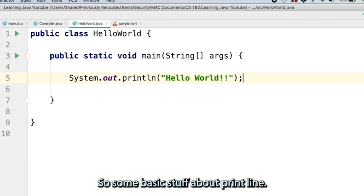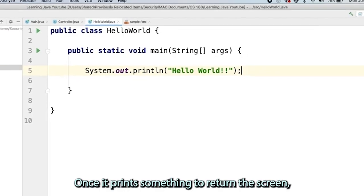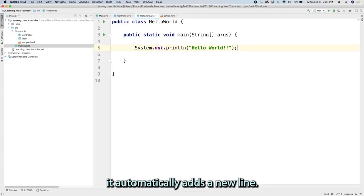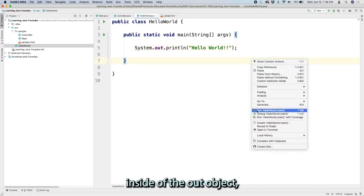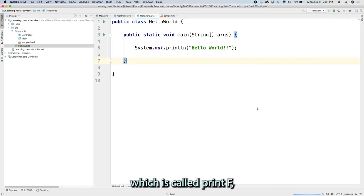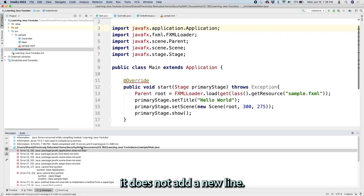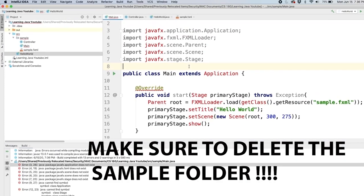Some basic stuff about print line. Once it prints something to the terminal screen, it automatically adds a new line. If you don't want to use or you don't need that new line, you can use another method inside of the out object, which is called printf. Once this prints something to the terminal screen, it does not add a new line.